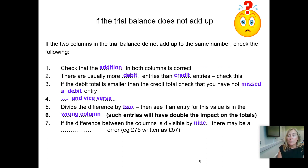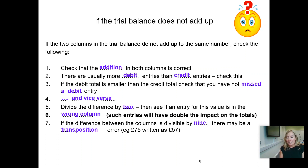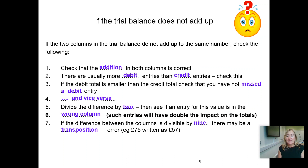If the difference is divisible by nine, there may be a transposition error — you may have written some numbers the wrong way round, for example 75 as 57, or 7,500 as 5,700. As long as they're two adjacent digits that have been swapped, you will end up with a difference divisible by nine — it might be 9, 36, 4,500, and so on. So some handy tips there. Remember that practice makes perfect — keep practicing your double entry and assembling a trial balance, and the more you do it, the easier it gets. Thanks very much for watching.